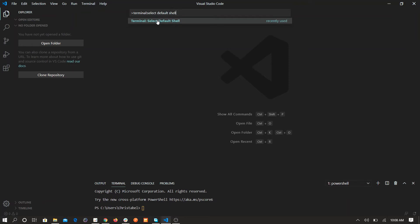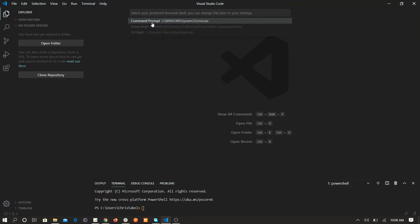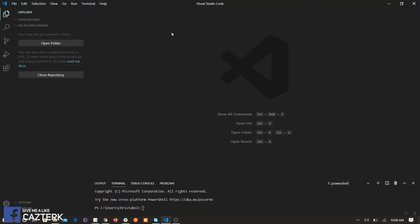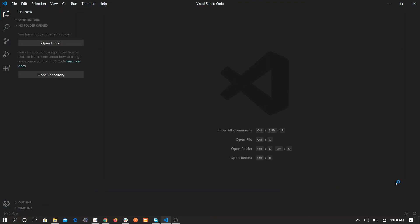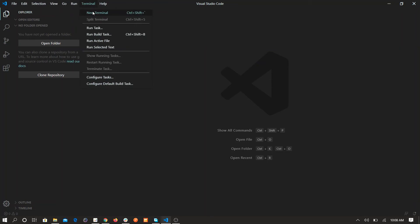After you do that you'll see all the list of installed shells. Here I have PowerShell, Command Prompt, and Bash. So I'm gonna select Bash. And I'm gonna close all the open terminals in my VS Code and go to new terminal.